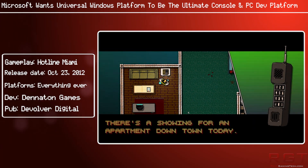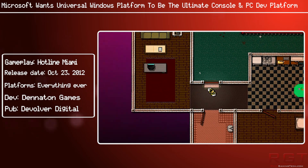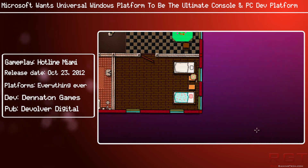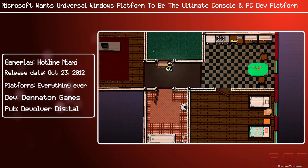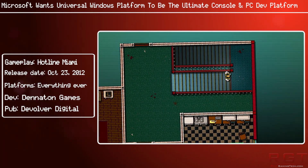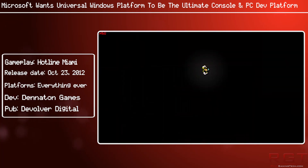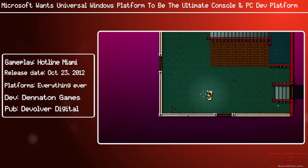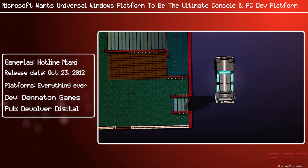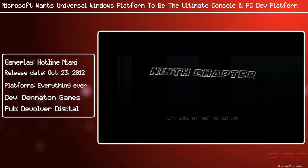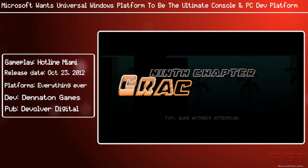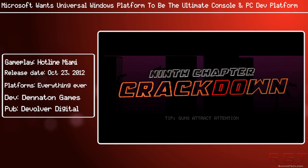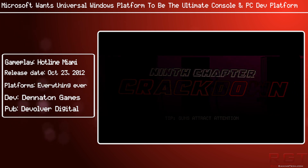"Come learn how we are taking everything we have learned from years of building a successful game marketplace and weaving that into a universal storefront that can deliver your games to every Windows 10 device on the planet, plus lighting up innovative new business opportunities that benefit from how you want to sell your games and how customers want to buy them."